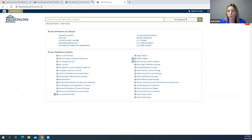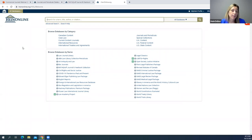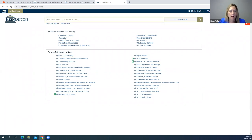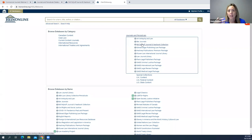Now I'm going to log into HeinOnline. This is the HeinOnline welcome page. If you're a subscriber and you log in, this shows you everything you're subscribed to. If you see it listed here, your account is subscribed to that content. You can browse by category or by name — if I'm looking specifically at what journal content my subscription includes, I'll click on Journals and Periodicals and see a list of all the journal databases within my subscription.